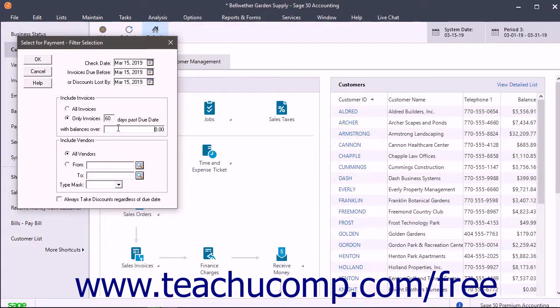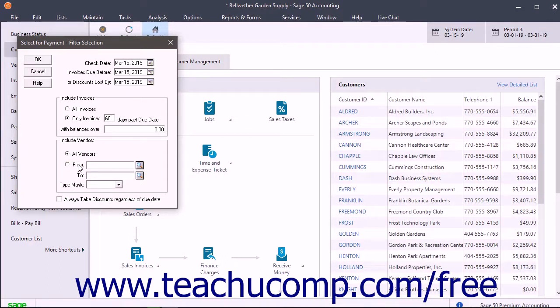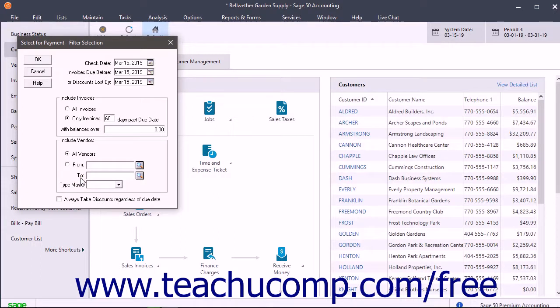You could also filter by vendor and select either all vendors or vendors that are from a certain point in the vendor list to another point in the vendor list. If you do this, you must select the vendor IDs in the From and To fields.